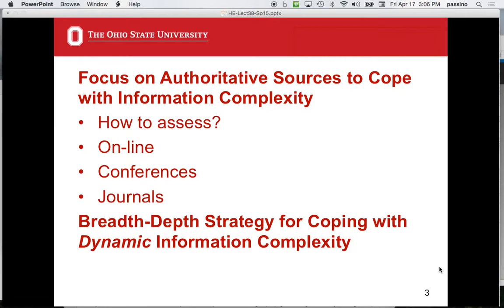Journals are a level above conferences — it's archival publication, usually with three to four reviewers and tougher acceptance. The problem is there's variability: some conferences take everything submitted just to make money, and some journals seem to take almost anything. In the community, everybody sort of knows which journals are solid. You read several papers from a journal, form an opinion, and begin to trust it. Word of mouth and reputation matter the most.